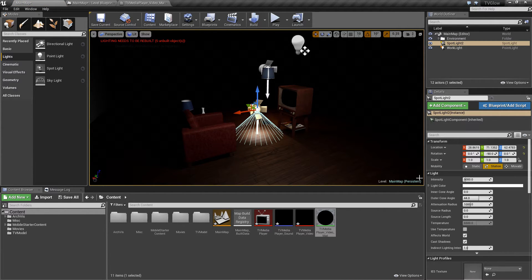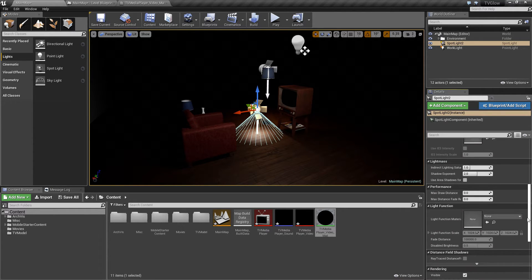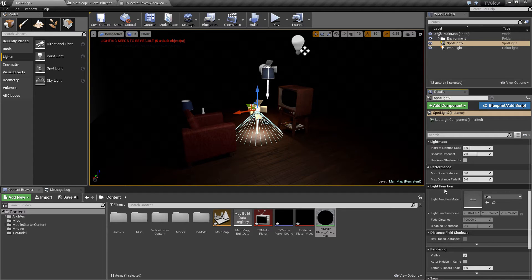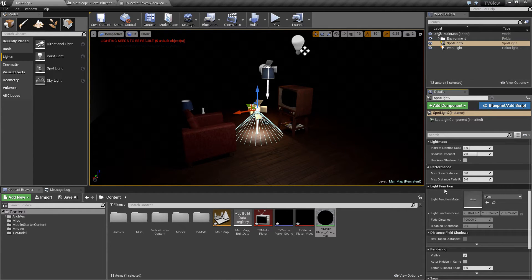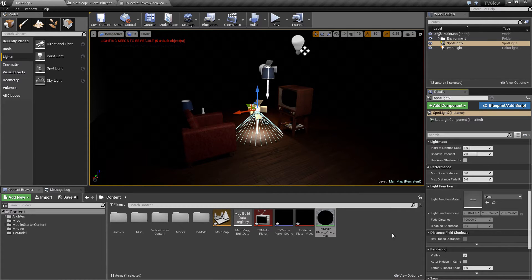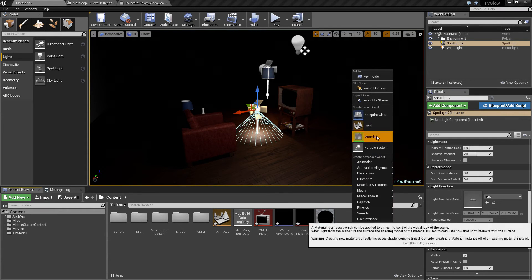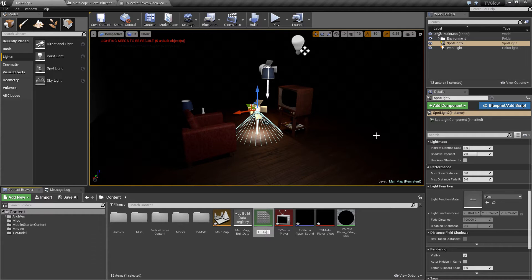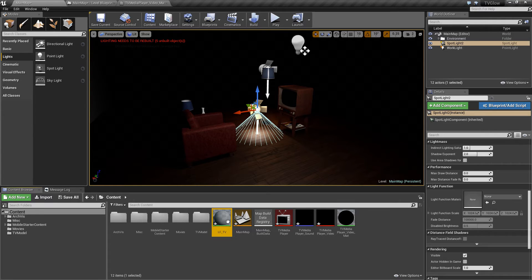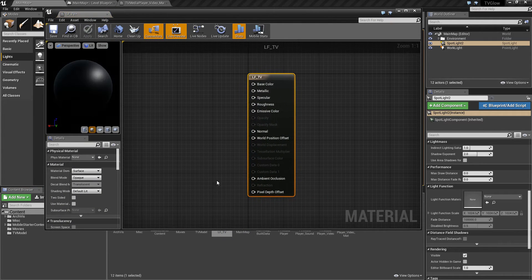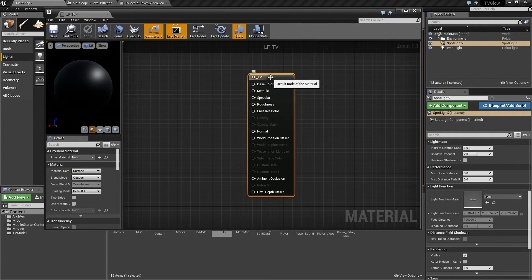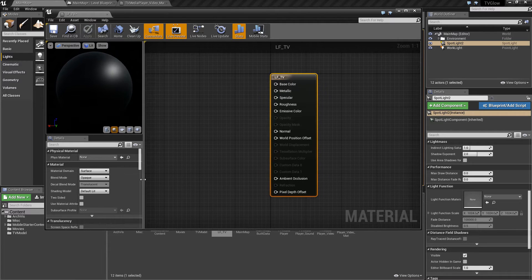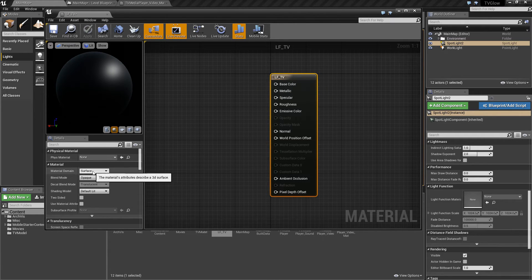If we take a look at the Details panel of this spotlight, you'll notice a section called Light Function. A light function is a special type of material that can be applied to a light, and changes the way a light affects the environment. It's easiest if I just show this to you in action, so I'll create a new material, and I'll call it LF for light function and TV. Let's open that for editing. And with the material node selected, the first thing I need to do is change the material domain to light function.